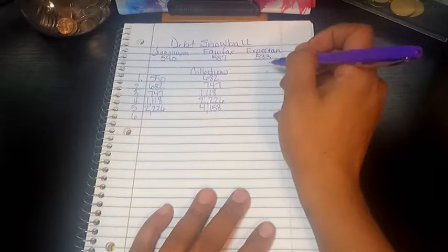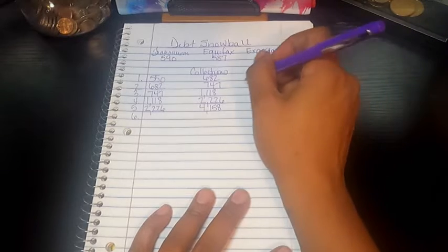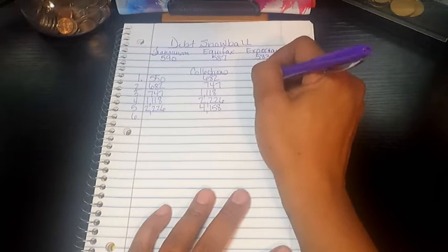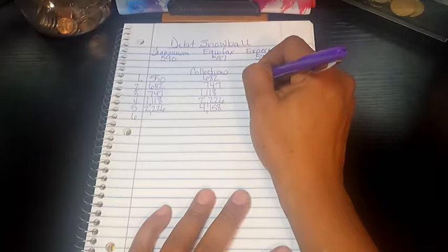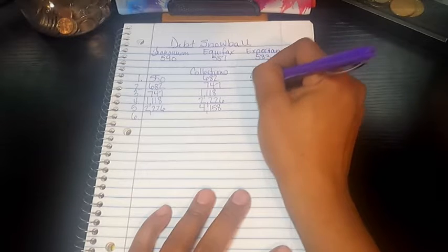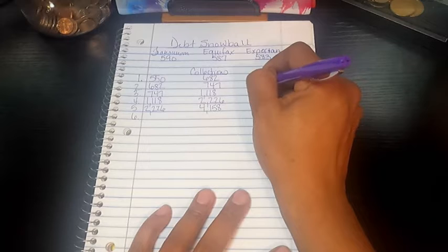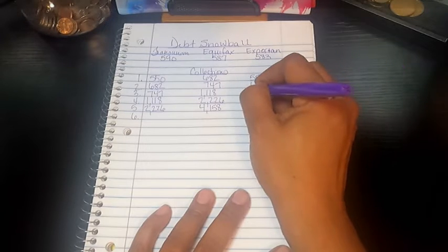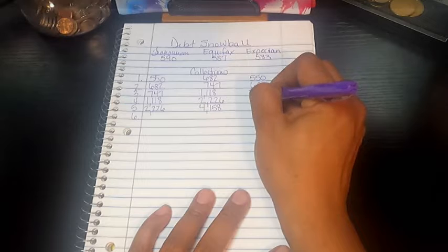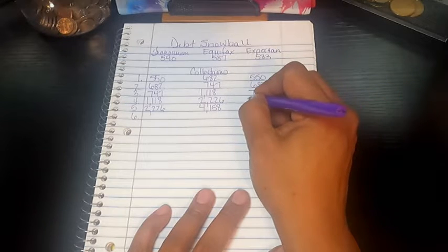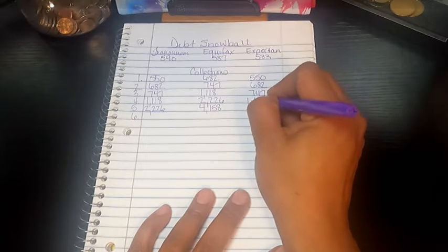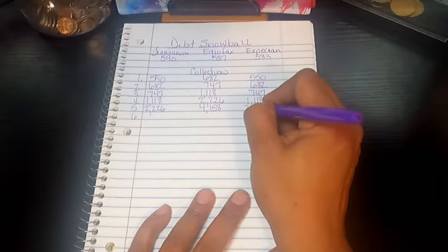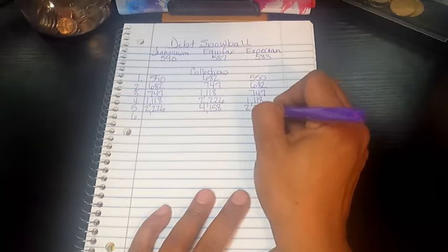Experian had the most accounts and this one had combined all both of them. So for Experian, it had the $550, the $682, $747, $1,118, and $2,226.